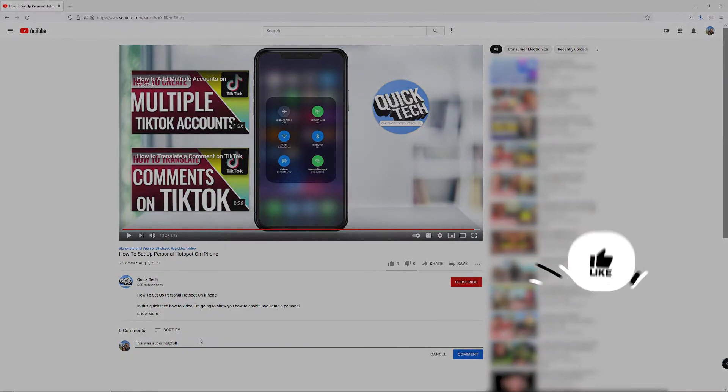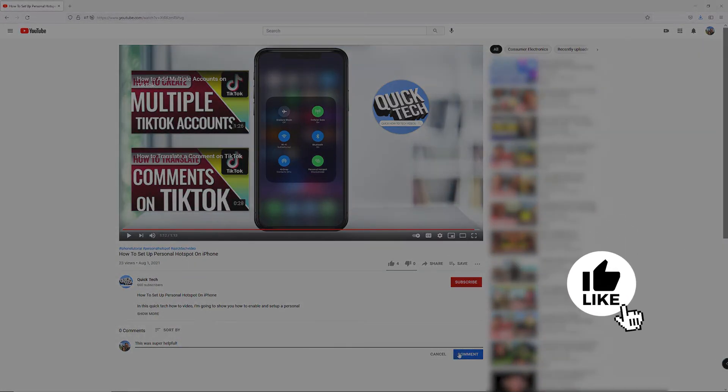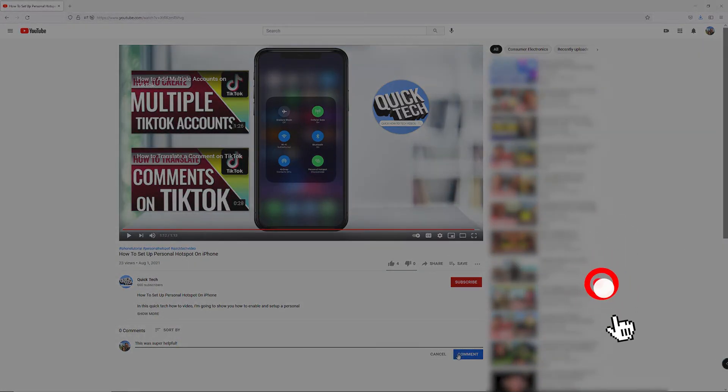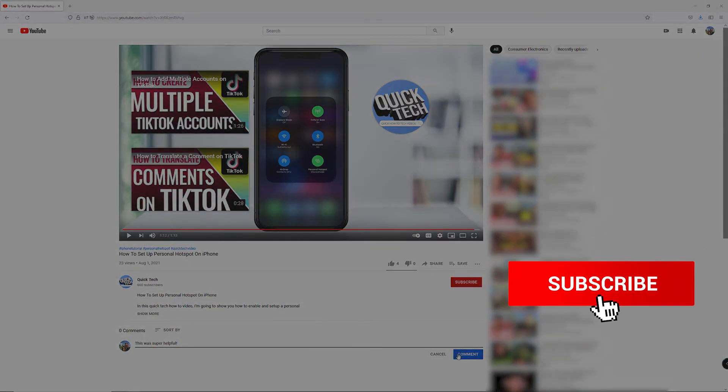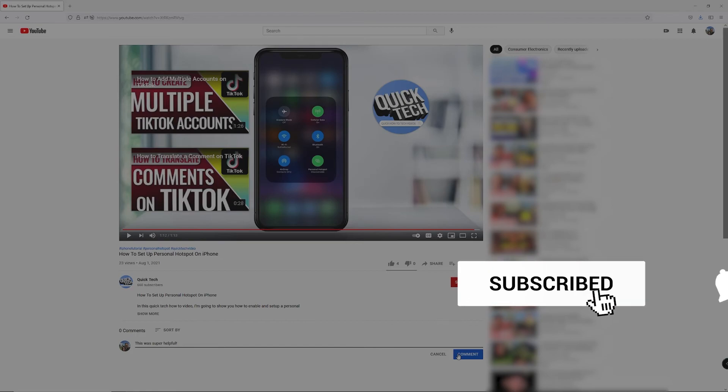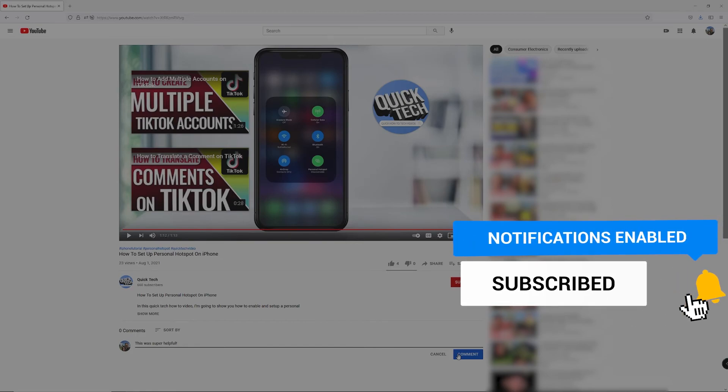Go ahead and try it by leaving us a comment on this video. If this was helpful, click the like and subscribe buttons. We have more helpful quick tech how-to videos coming your way.